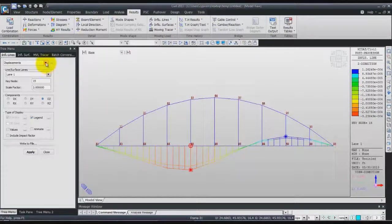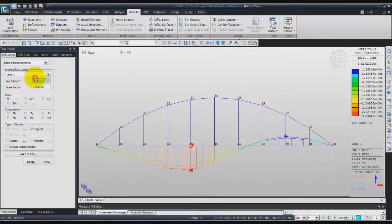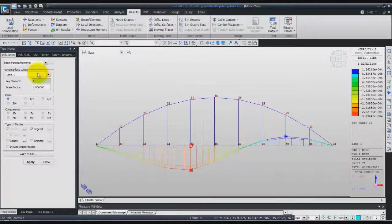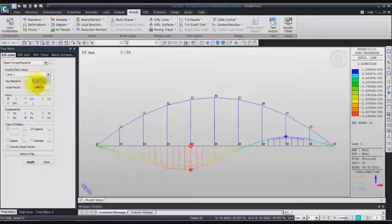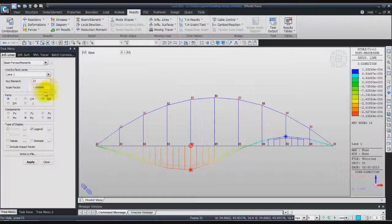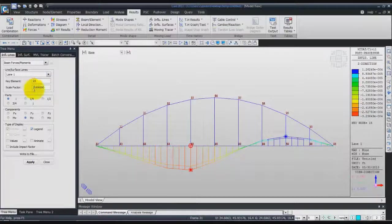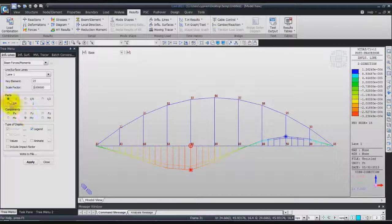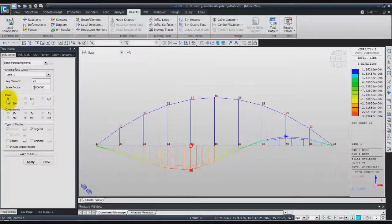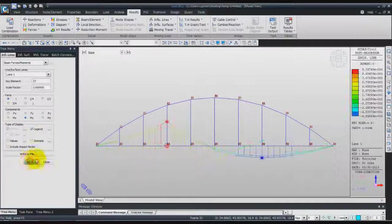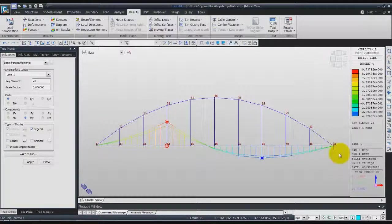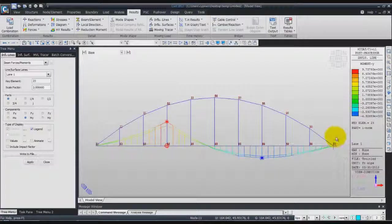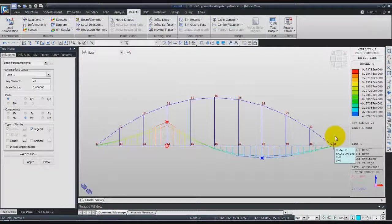You can check also the beam force moment for lane key elements 23. Use 2 for scale factor, MY, add the part I of the beam. Check the legend, click on apply, and this is the influence line for the beam force moment.